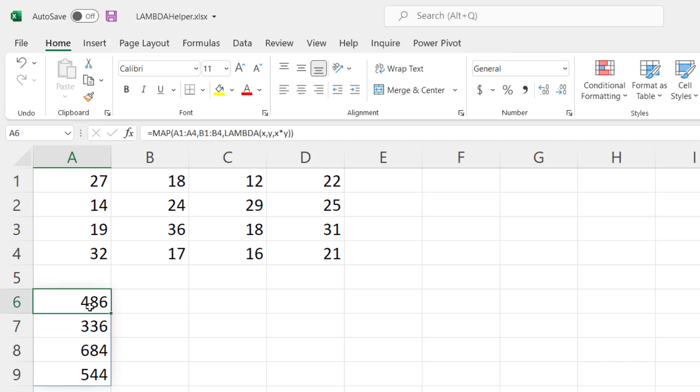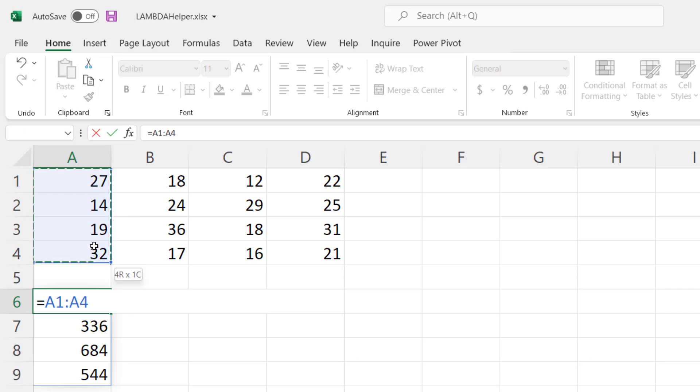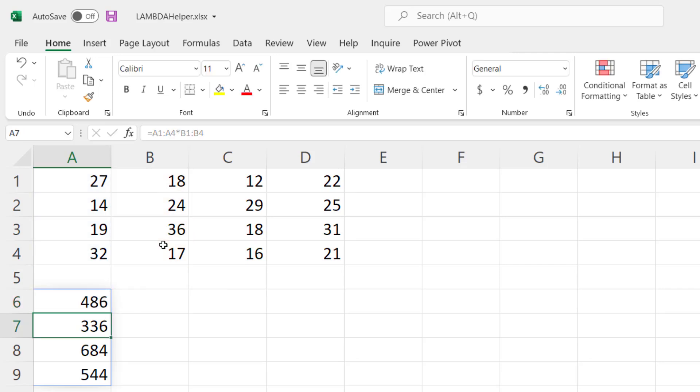Now you might ask yourself why would you use Lambda helper functions to do this when you can just do something simple like take the entire column times this second column and it gives you the same values.